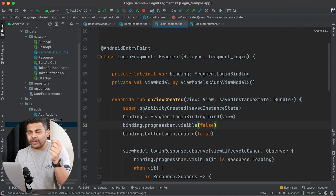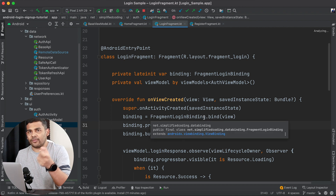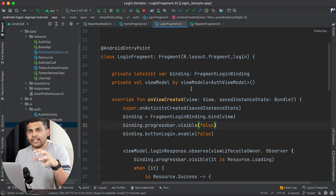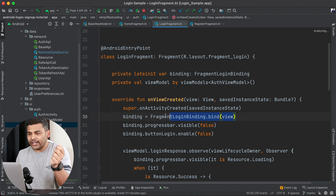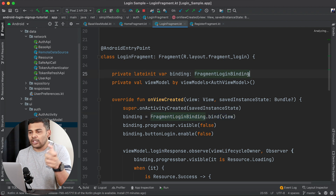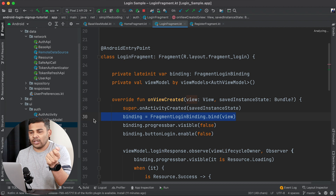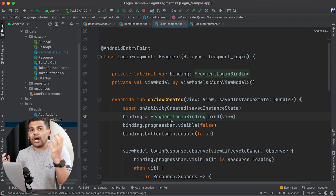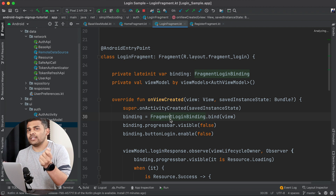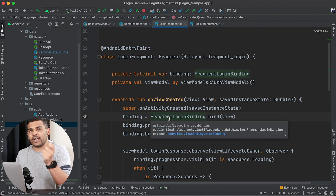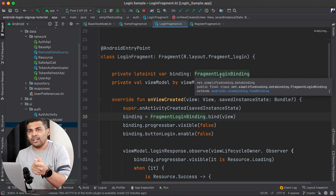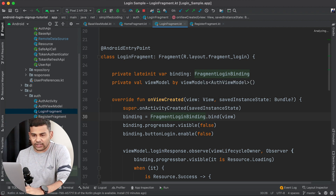The process for activity is a little different, but we need to inflate the binding class and then set the content view in the activity. So we need to write some lines for view binding in our activity or fragment classes and we need to repeat this in every activity or fragment. I want to avoid writing these two lines in all my fragments, so I will create a base fragment where I will write this part.